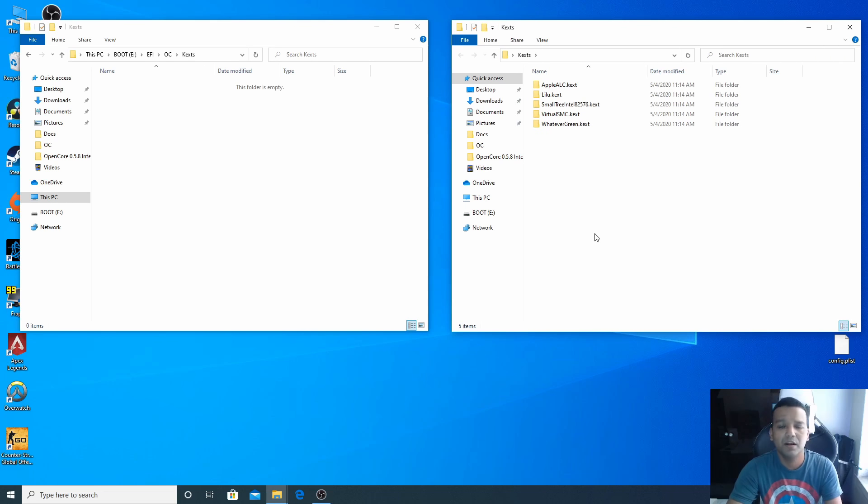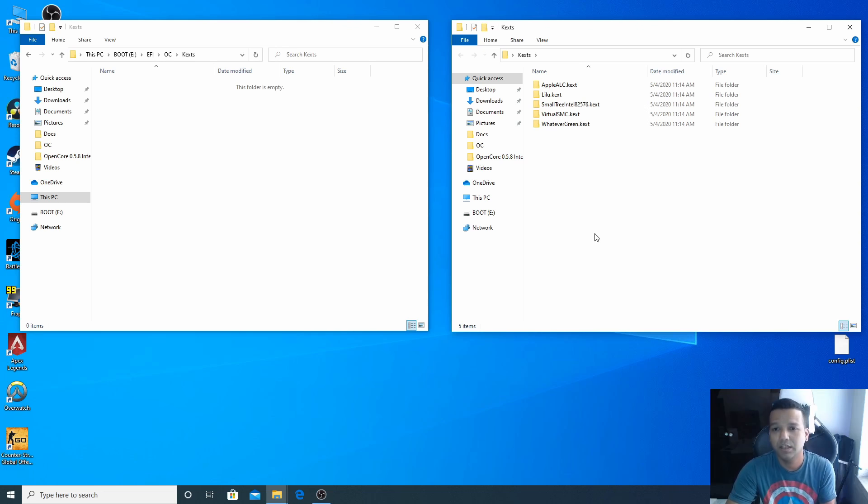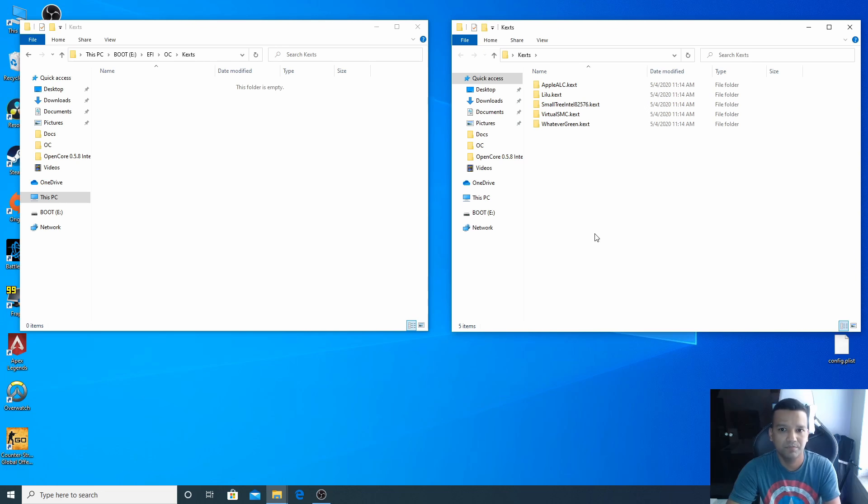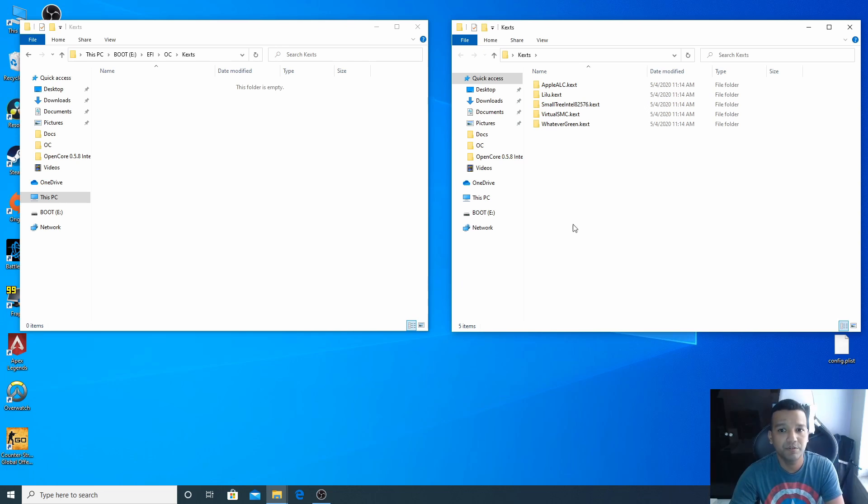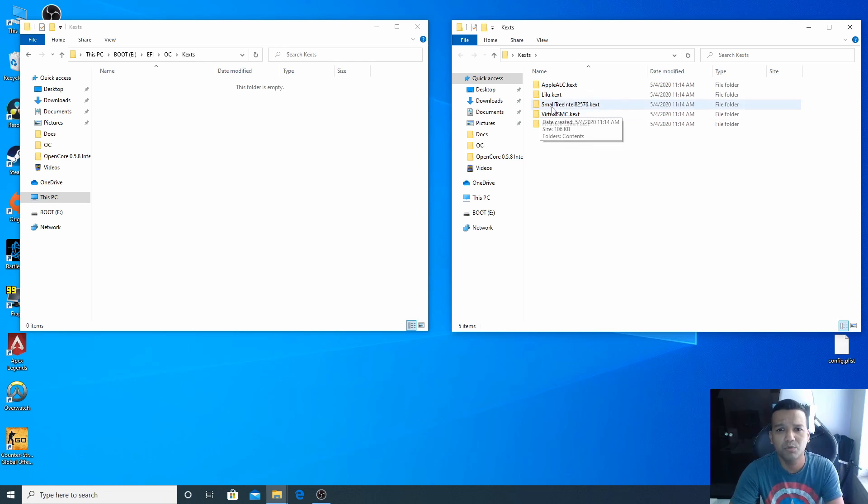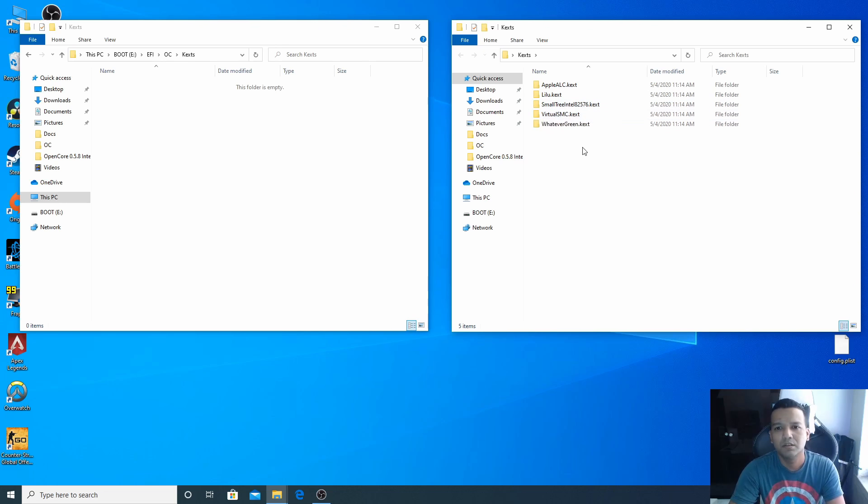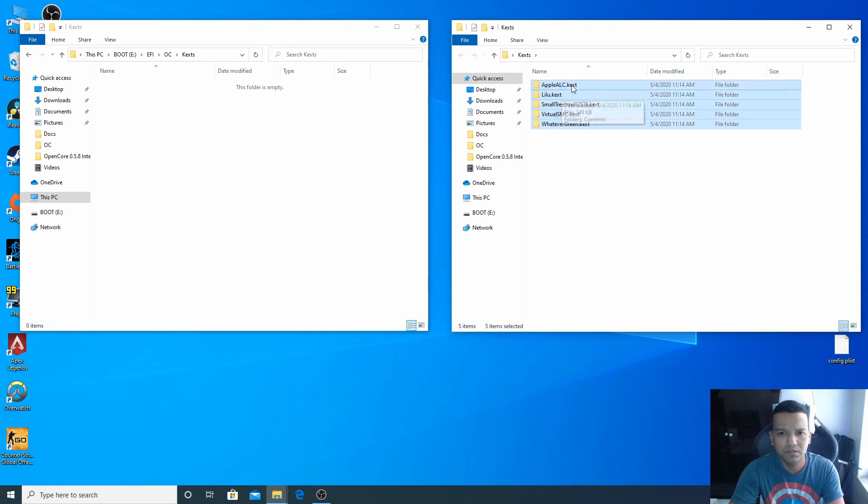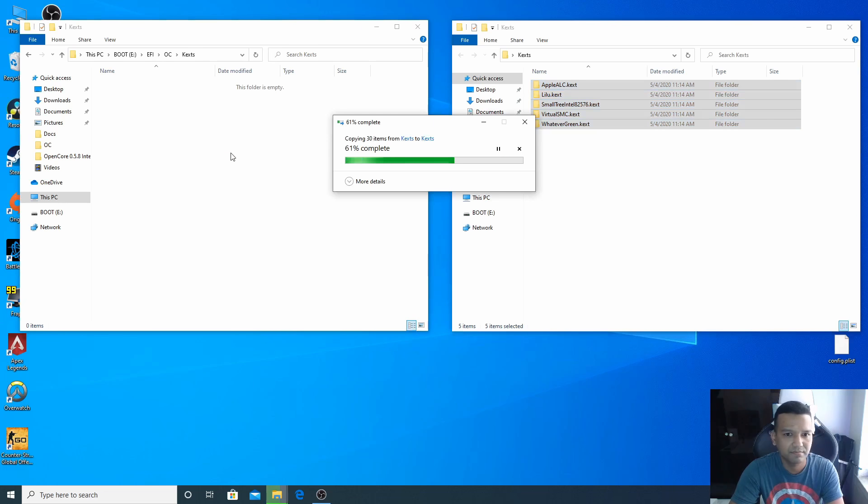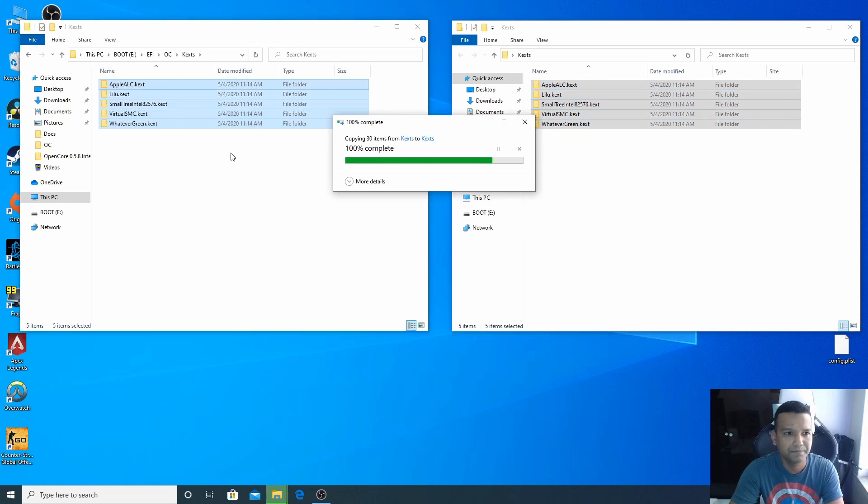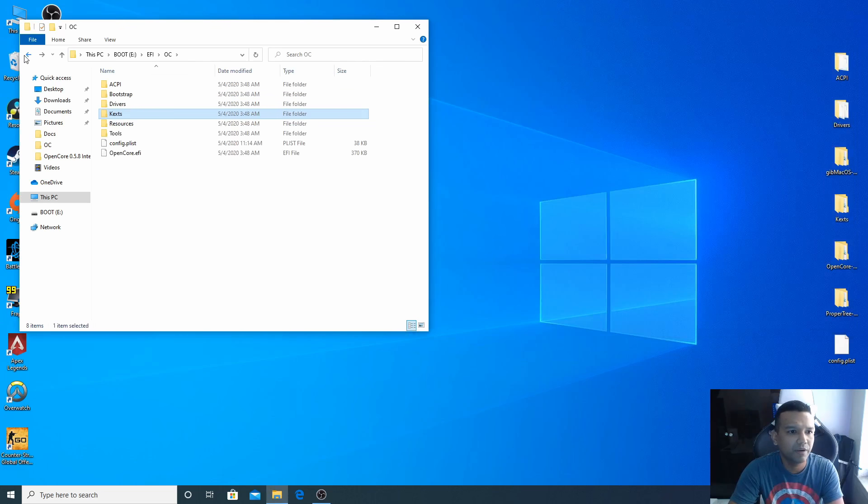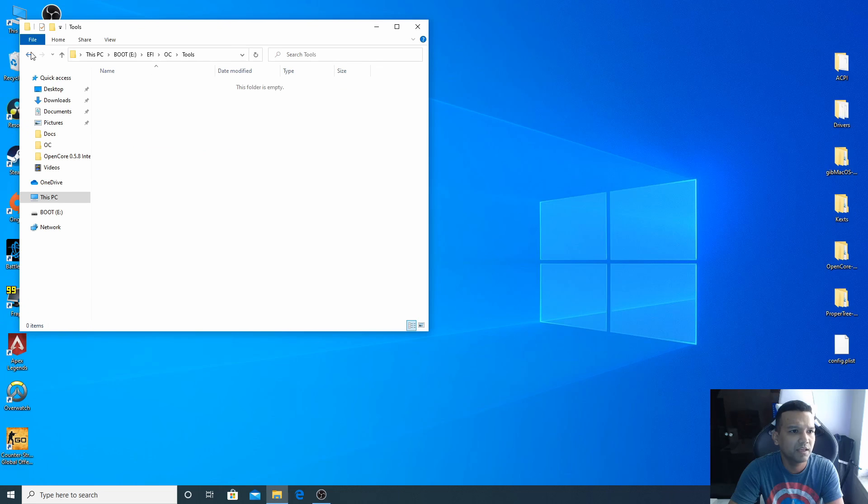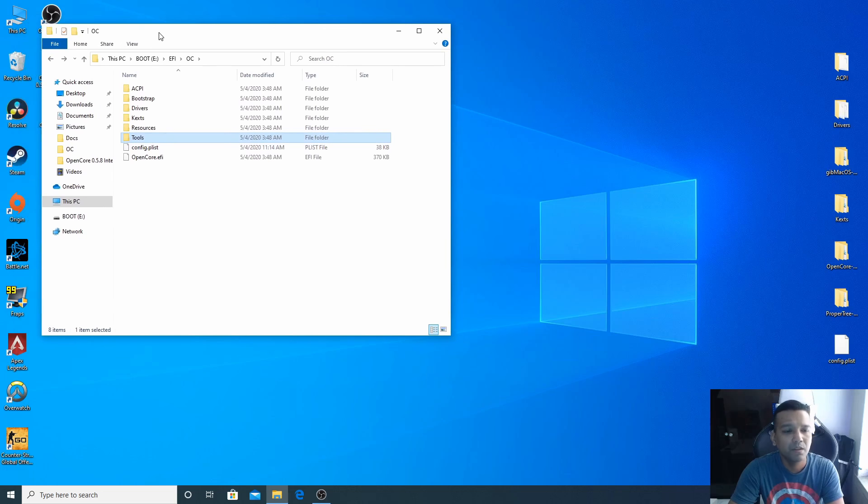Kexts, we can open the Kexts folder now. Remember if your motherboard has a Realtek LAN then you will need Realtek RTL8111 kext. The motherboard I have, ASRock X570 Phantom Gaming 4, I don't have the Intel LAN chip so I'll go with SmallTree Intel kext. I'll just copy all this and drag and drop.